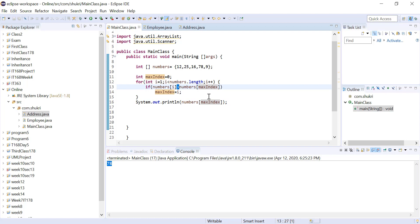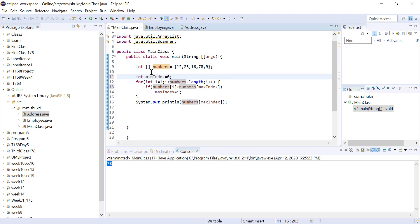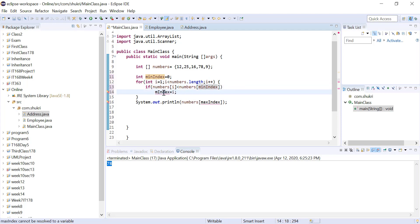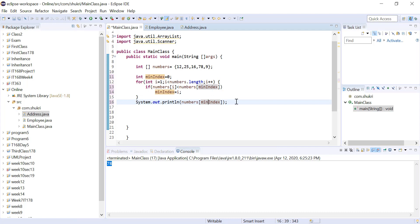For finding the minimum value, instead of the greater-than operator we use less than. We are still assuming the first element is the lowest, then we check if the new element is less than the element at minIndex. If it is, we change minIndex to the new location. Running this code, we can see that the minimum value is 9, which is at location 4.